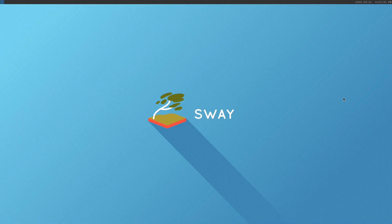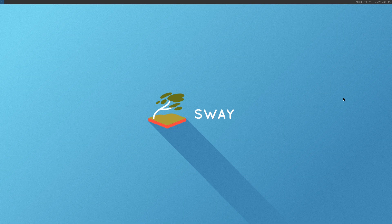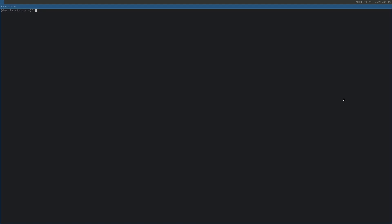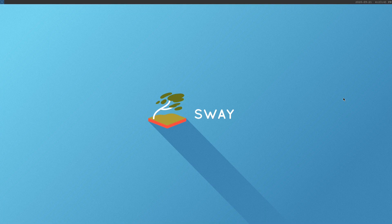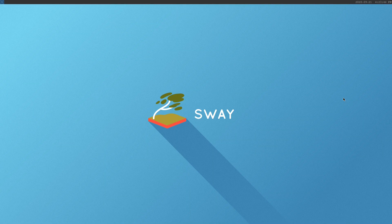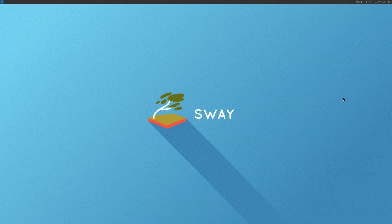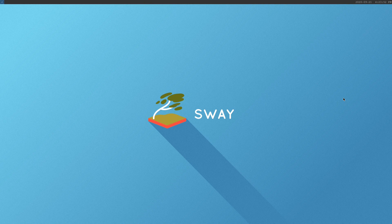Now, a couple of simple commands. To open a terminal, we press mod enter. To close a window, we press mod Shift Q. And to move to another workspace, we press mod and the number key. Mod 2 moves us to workspace number 2 and so on.